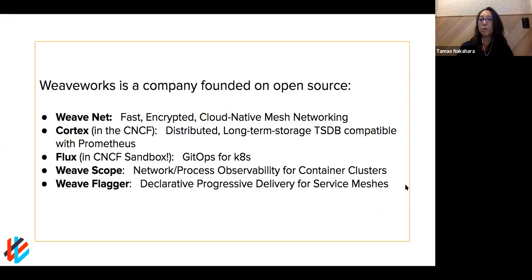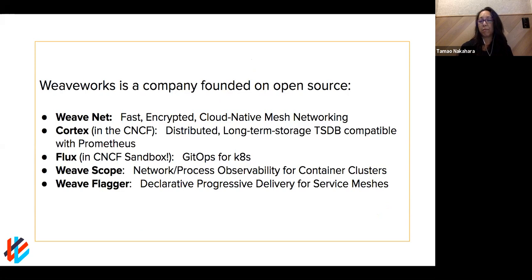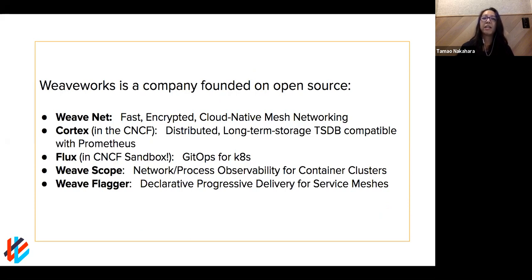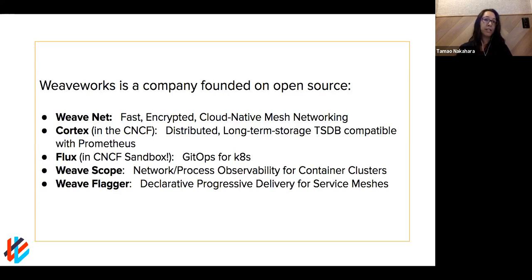Some of our background is in open source. You may know WeaveNet, which was the first project and is the premier solution for networking your Kubernetes clusters. Others include Cortex, which makes Prometheus horizontally scalable and is now part of the CNCF. We also have Flux, part of our GitOps approach and a CNCF sandbox project. Weavescope helps with observability. Our latest is Weaveflagger, which provides progressive delivery such as canary deployments, blue-green, and A/B testing using service mesh technologies.